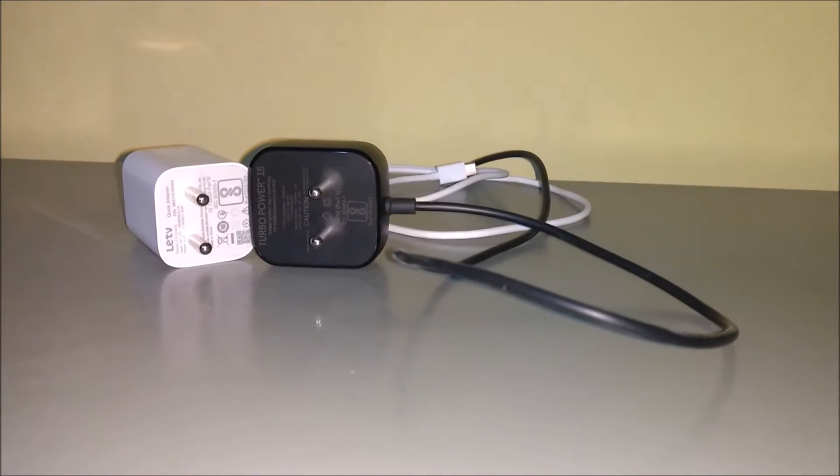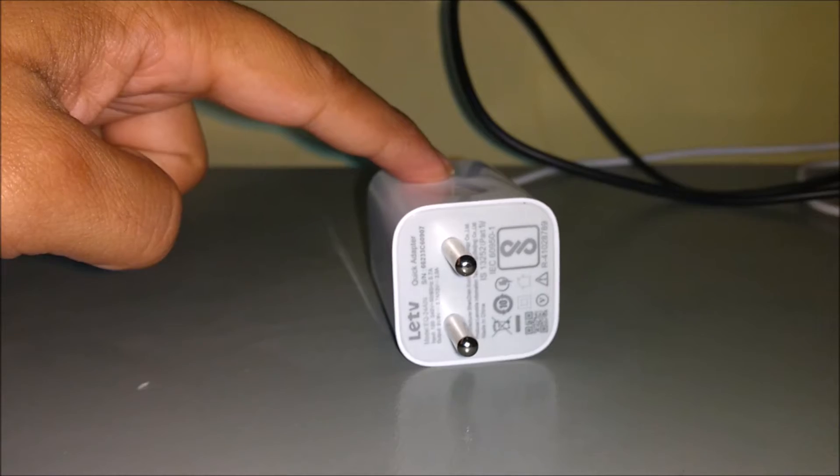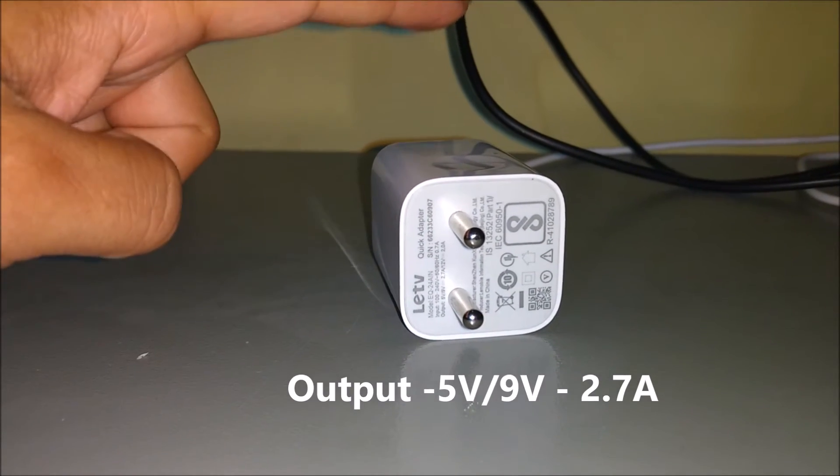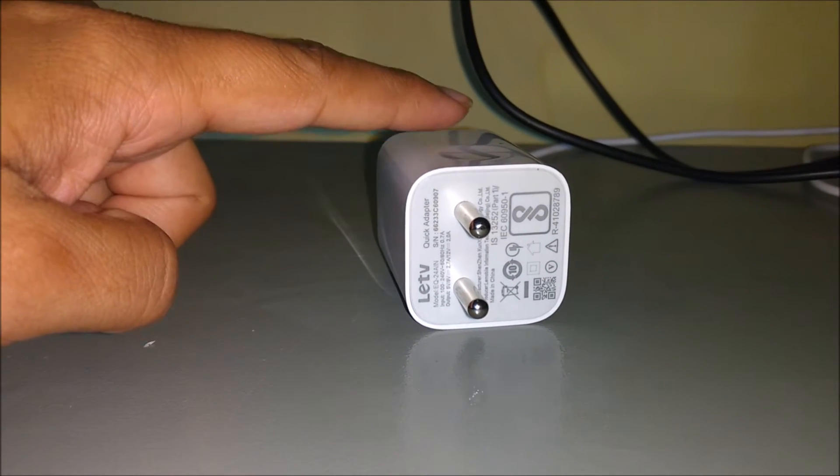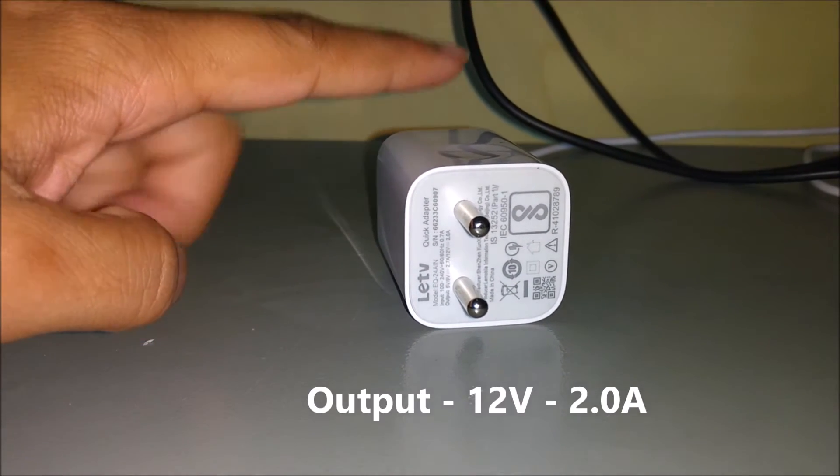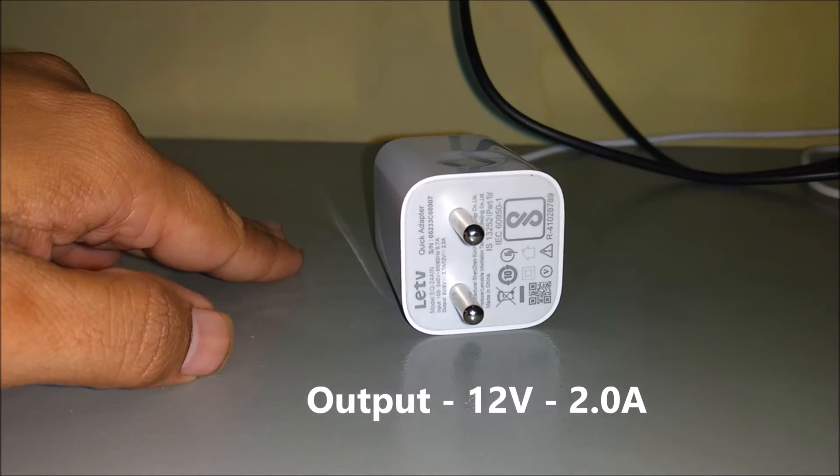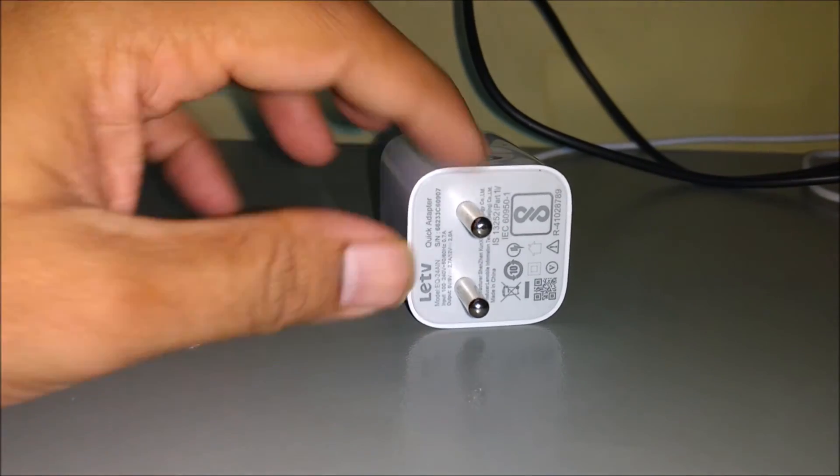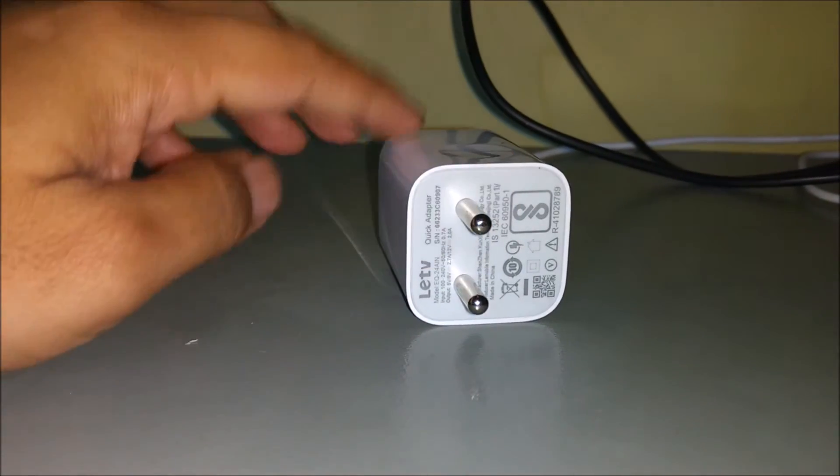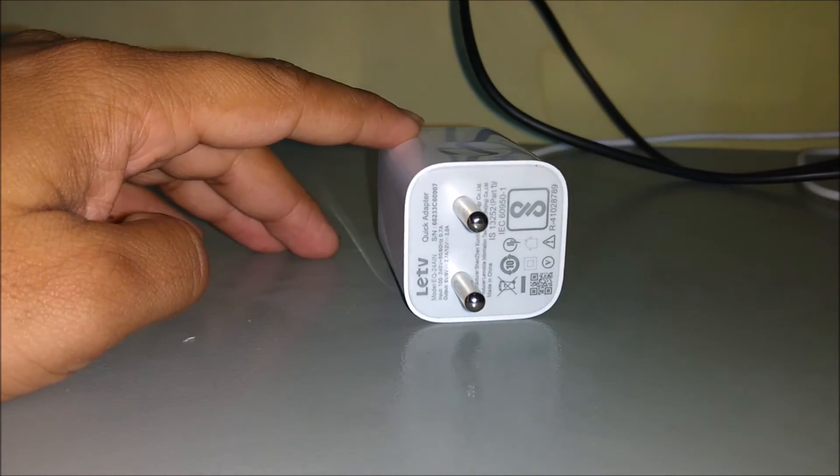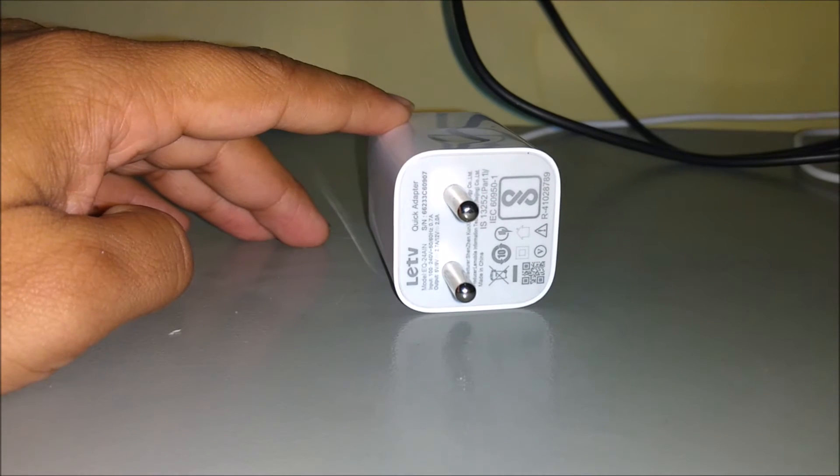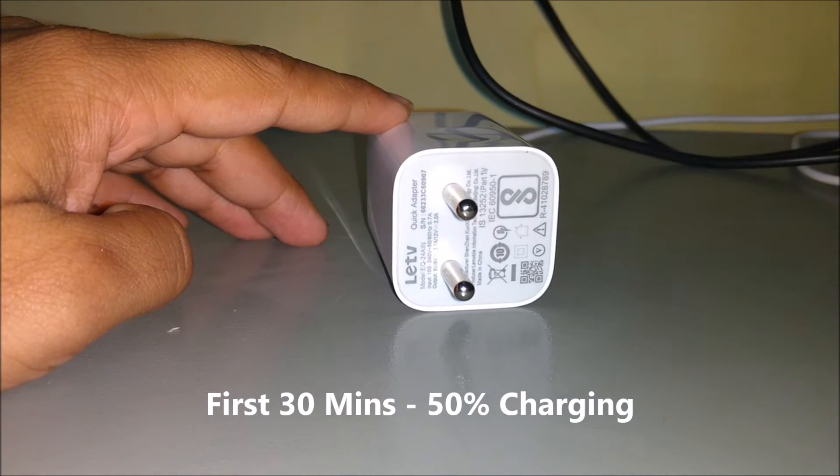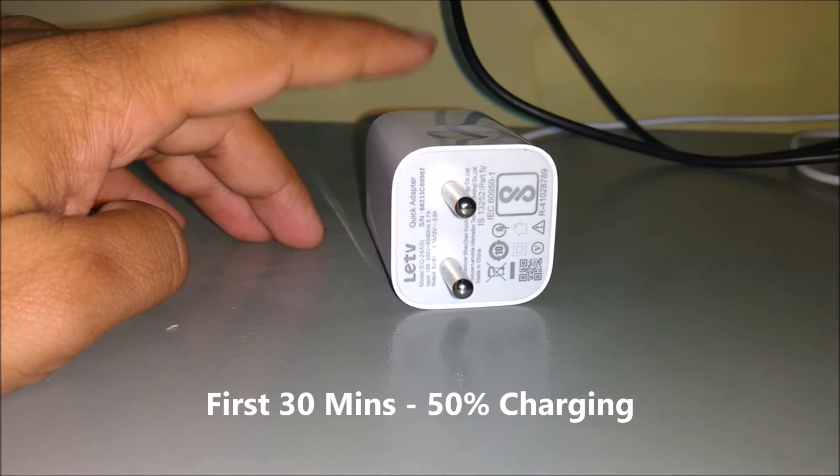With the quick charger that gives 5 volts, 9 volts at 2 amps, and 12 volts at 2 ampere output as per the specs given on this adapter, for the first 30 minutes the charge went up to 50%.